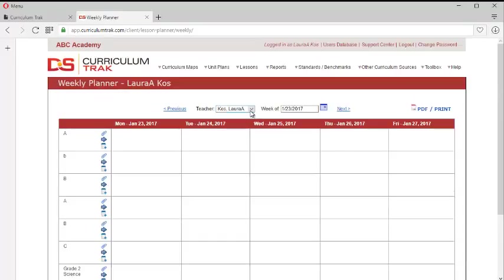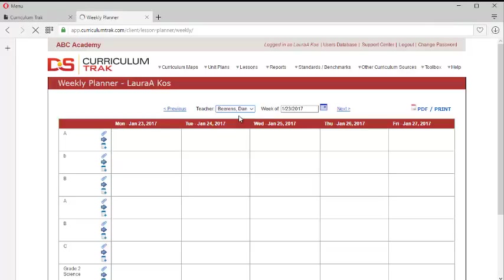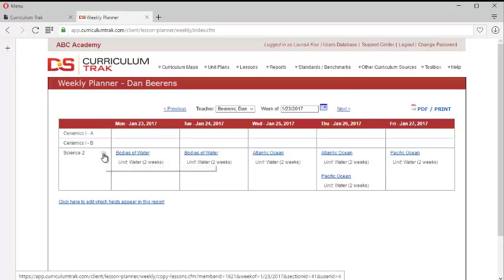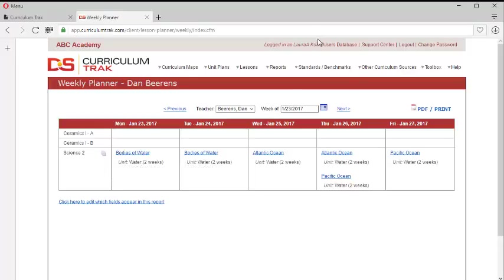So if Laura wants to copy the lessons as well as the scope and sequence of those lessons from Dan for the week, you can only do a week at a time, but I can go ahead and choose Dan. And this shows me what Dan's lesson plan weekly planner looks like. And notice the icon changes. Copy all the lesson assignments to my weekly planner. In other words, from Dan's to mine, from Dan's to Laura's.